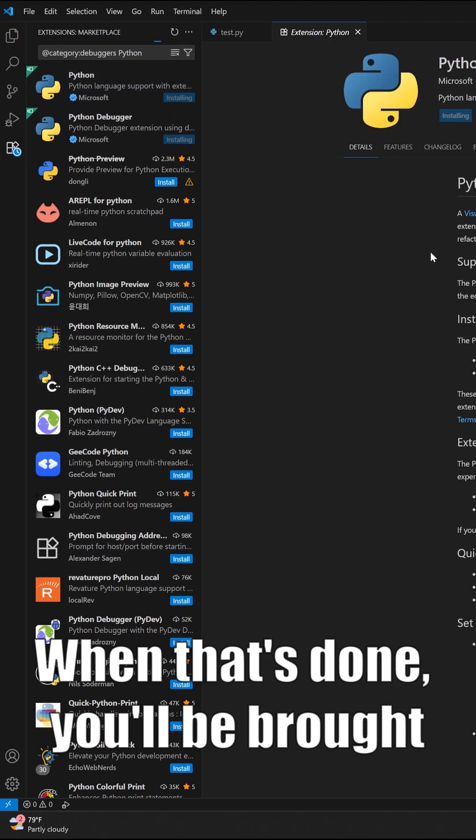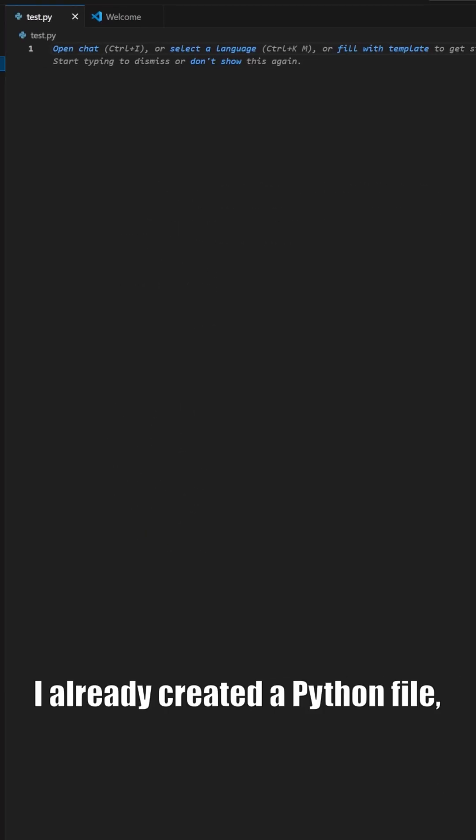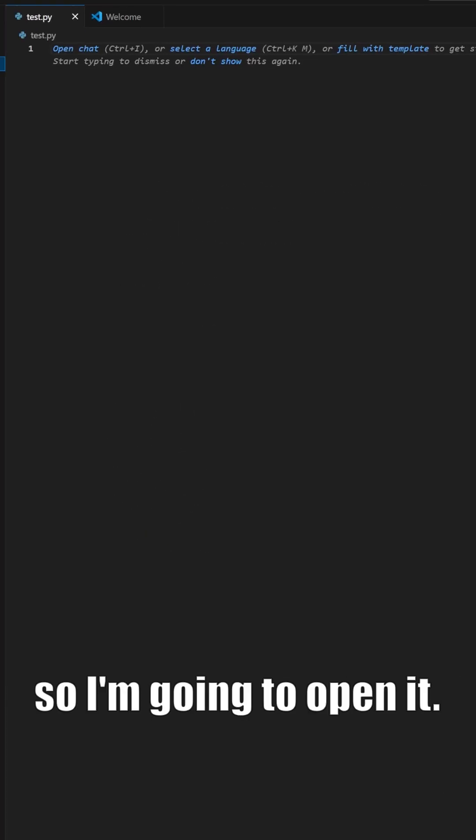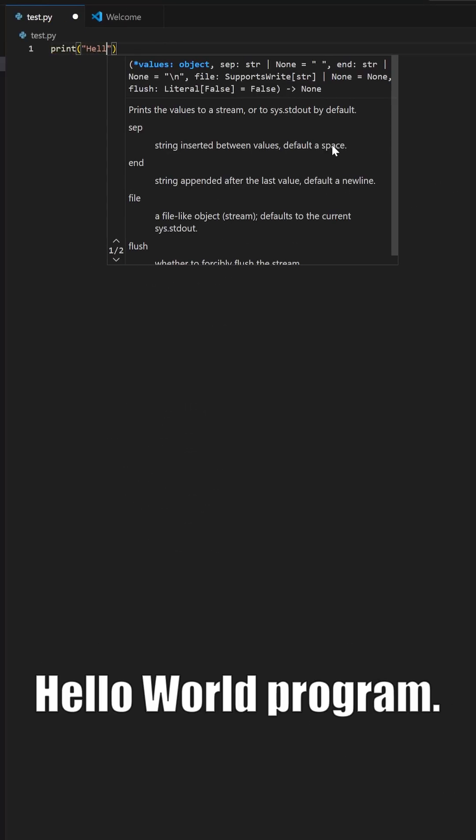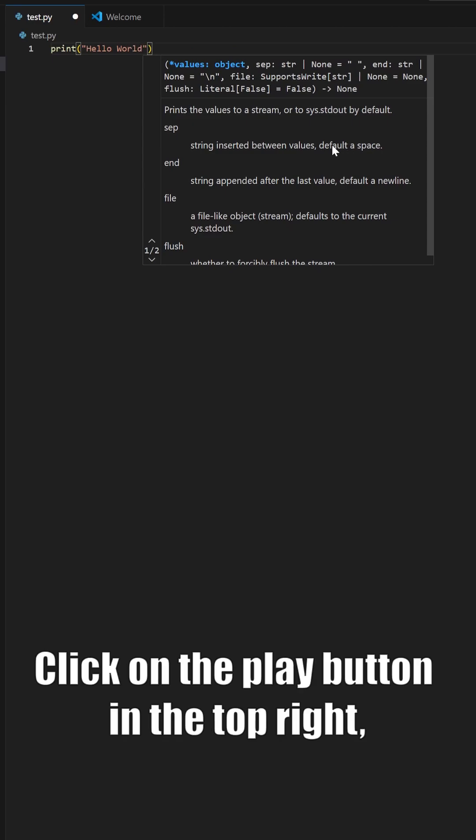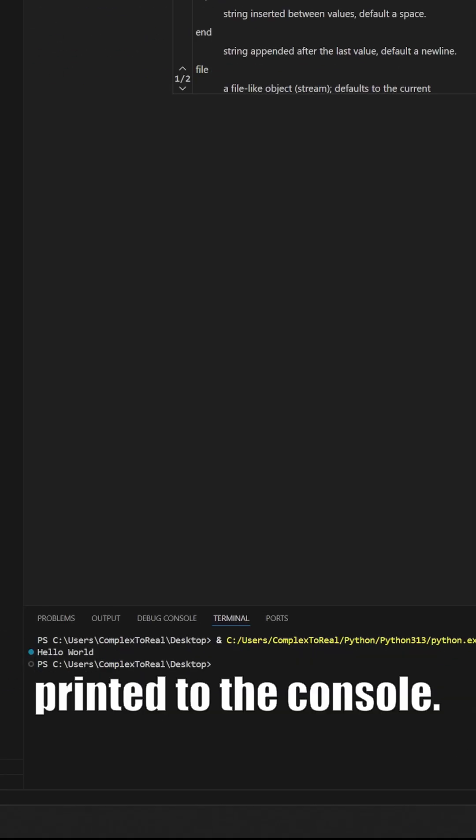When that's done, you'll be brought to a welcome tab. I already created a Python file, so I'm going to open it, and now we can try to run our Hello World program. Click on the play button in the top right and you should see Hello World printed to the console.